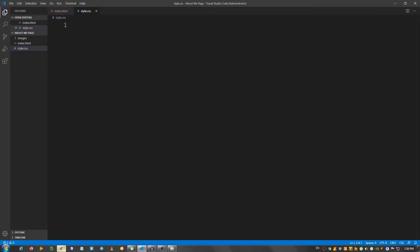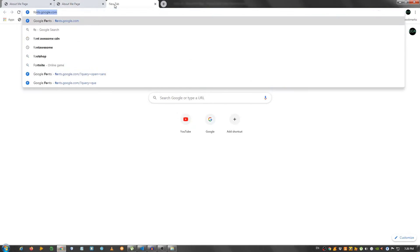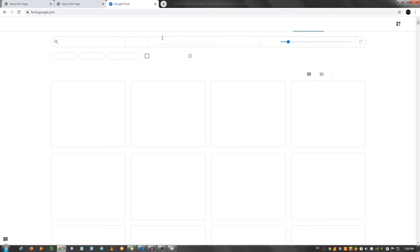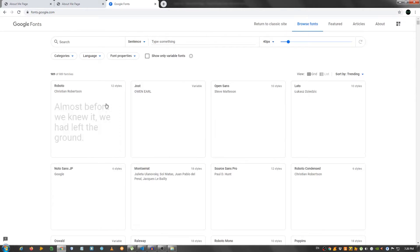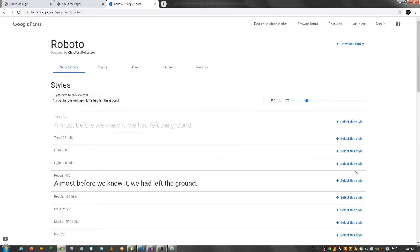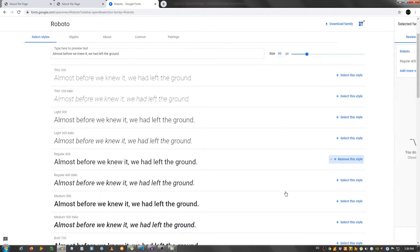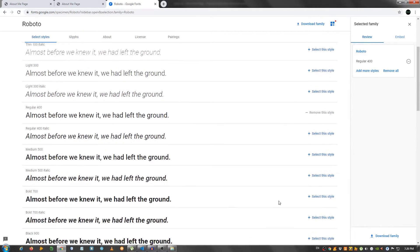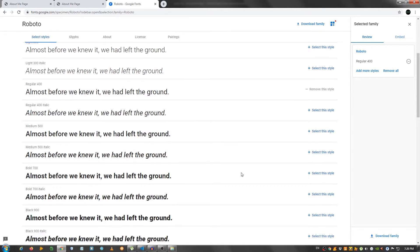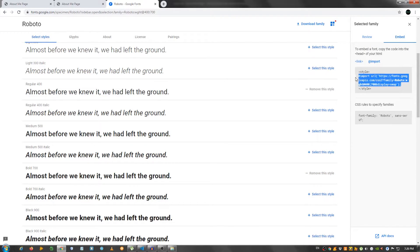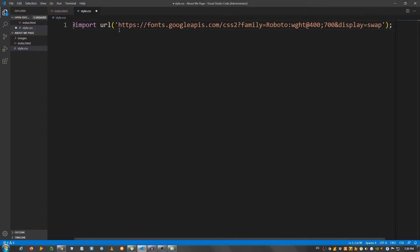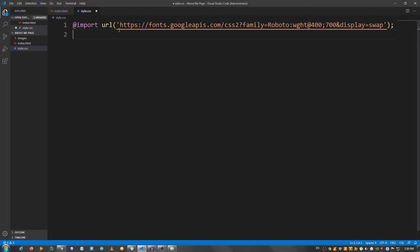First, I'm going to go to fonts.google.com because I need a special font. I'm going to use Roboto and I'm going to get the regular one and the bold one. Go to embed, click import, copy this link right here and paste it in the style.css.